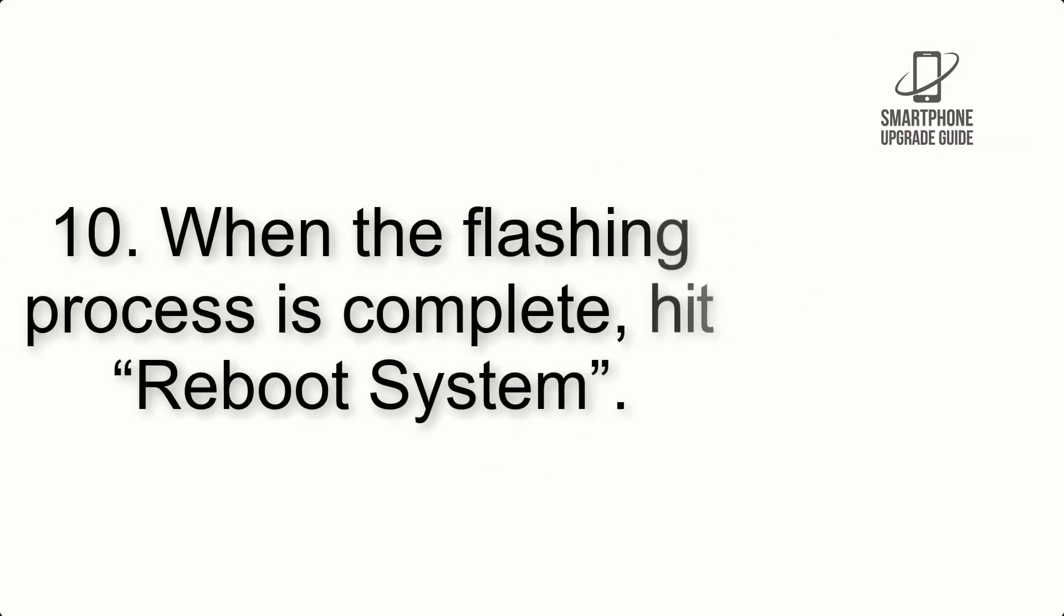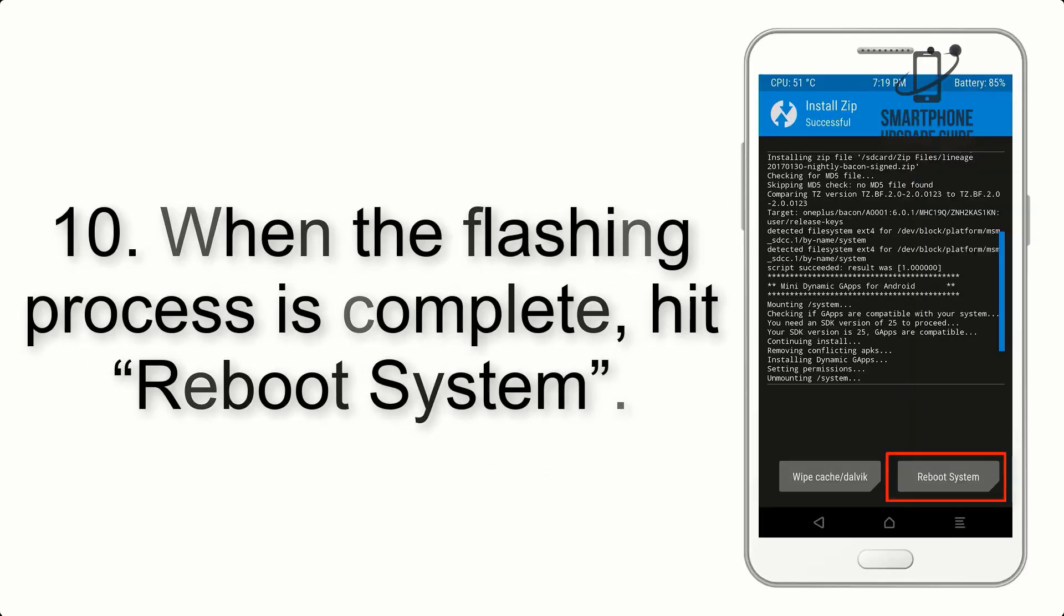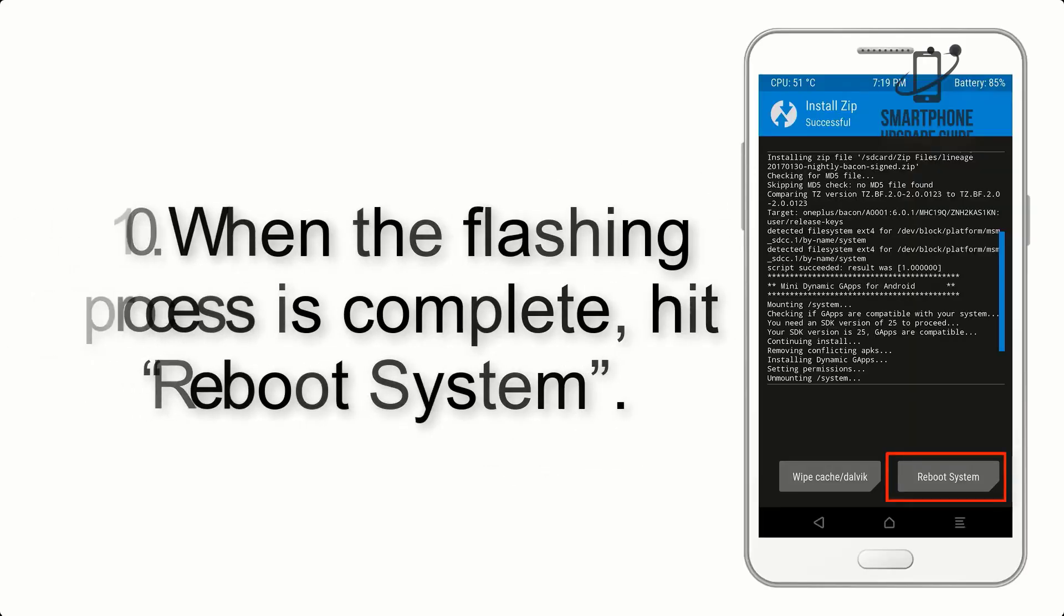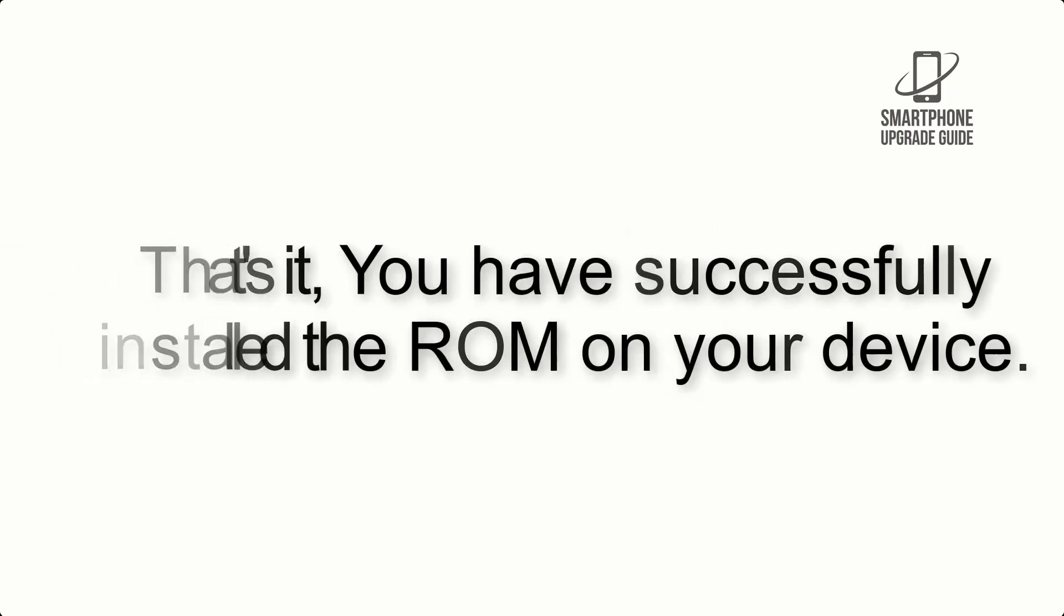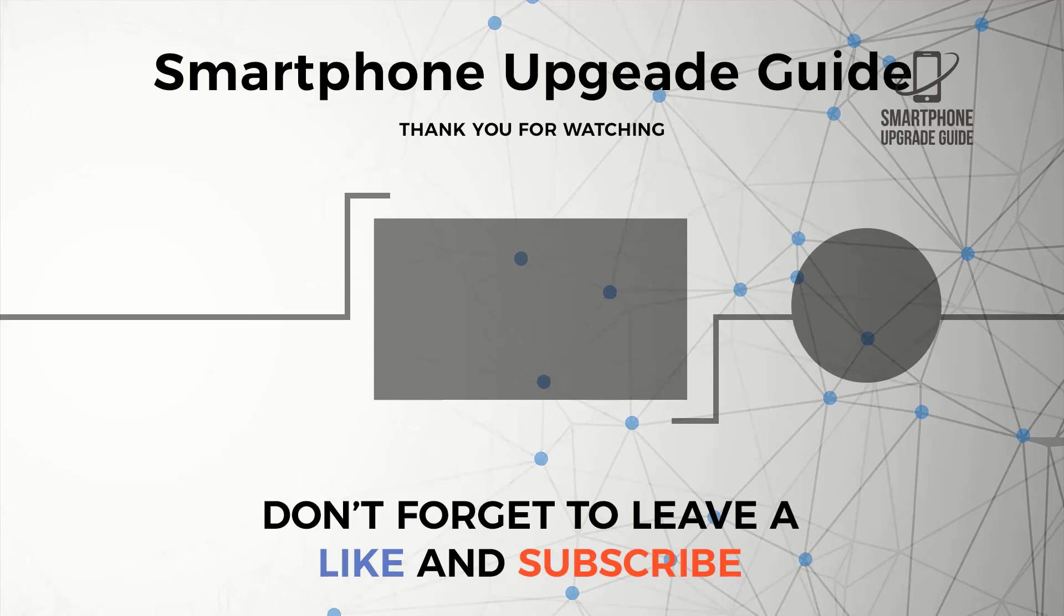Step 10: When the flashing process is complete, hit Reboot System. That's it, you have successfully installed the ROM on your device. I'll see you next time.